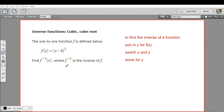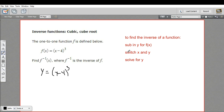We're going to substitute y for f of x. Instead of f of x equals, we say y equals the quantity x minus 4, cubed. And then we switch the x and the y and rewrite the equation. So instead of y equals, it becomes x equals the quantity y minus 4, cubed.